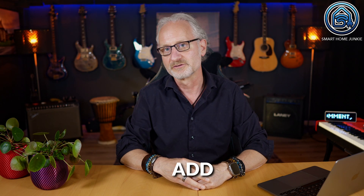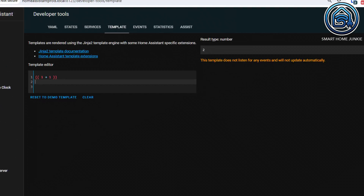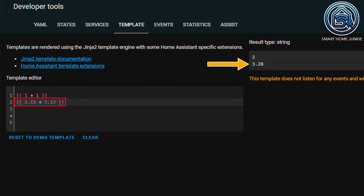Let's take a quick look at which math operators you can all use. We start with the plus sign. This allows you to add two numbers together. Here, two integers are added together, but of course you can also do that with a float as you can see in this example.